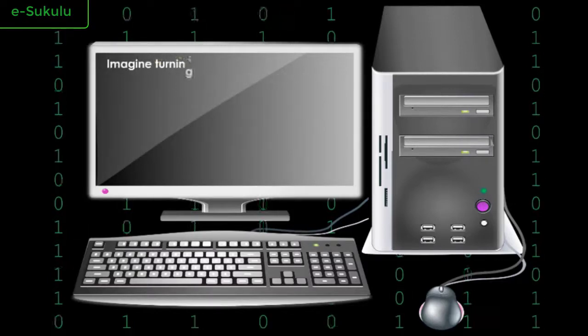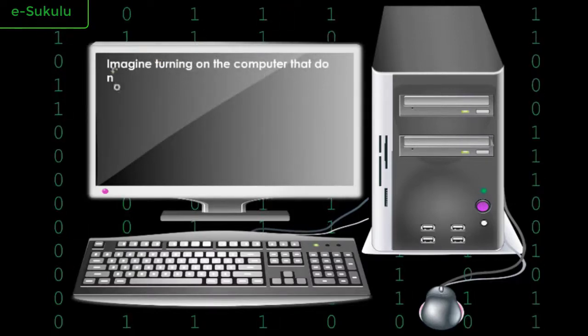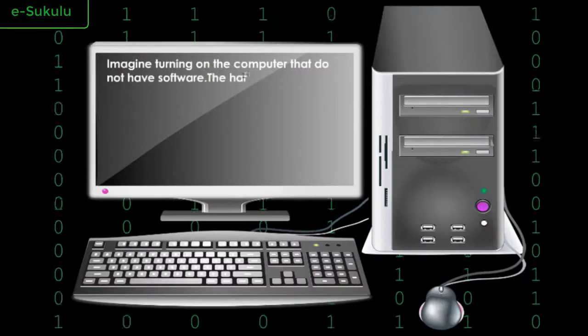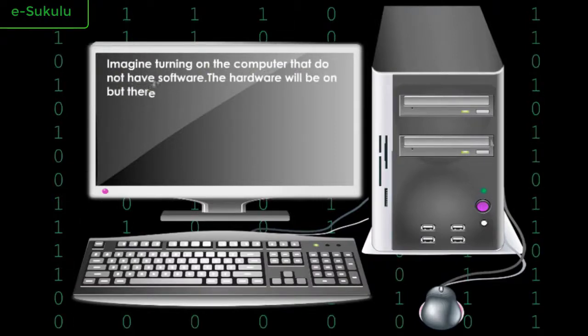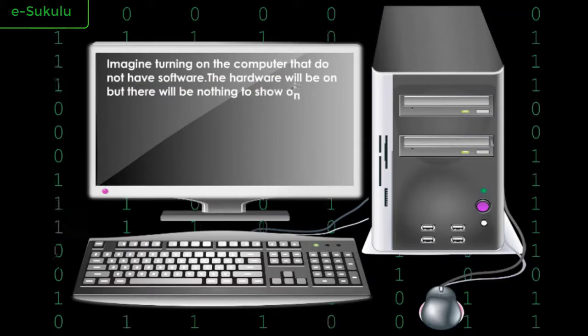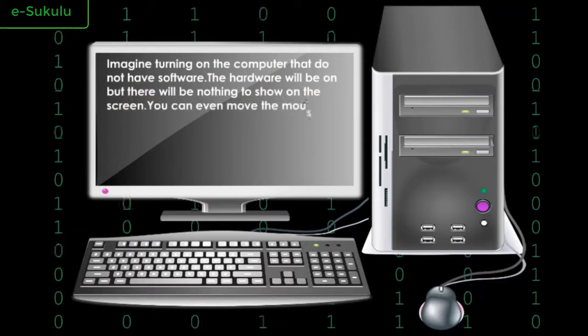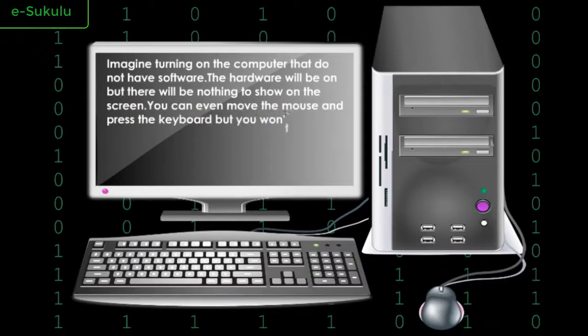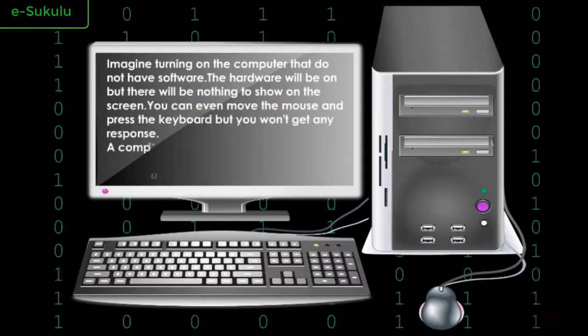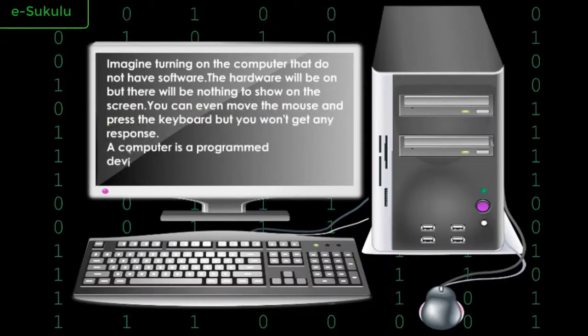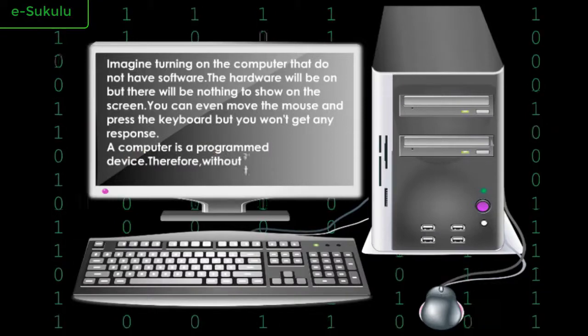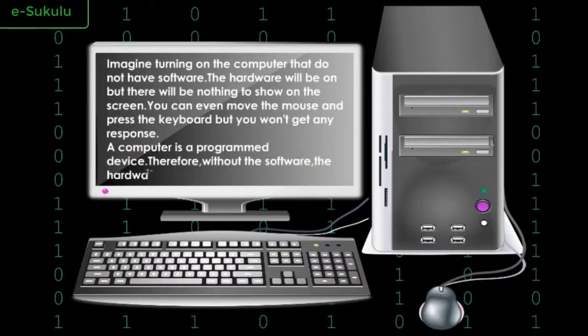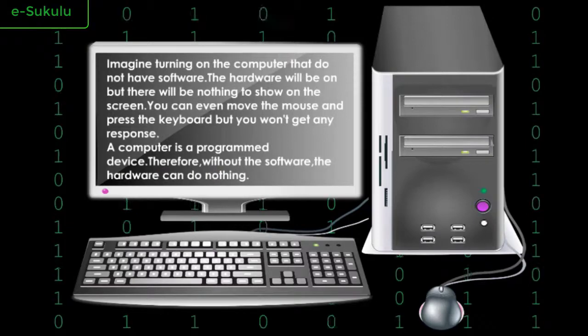Imagine turning on the computer that does not have software. The hardware will be on, but there will be nothing to show on the screen. You can even move the mouse and press the keyboard, but you won't get any response. A computer is a programmed device. Therefore, without the software, the hardware can do nothing.